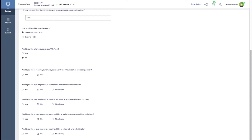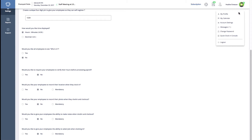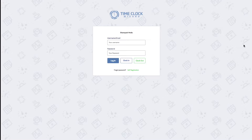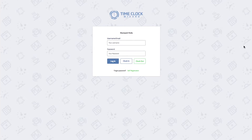Now when you log out of your dashboard to go back to the login screen, you'll see a new option that says Self Registration.